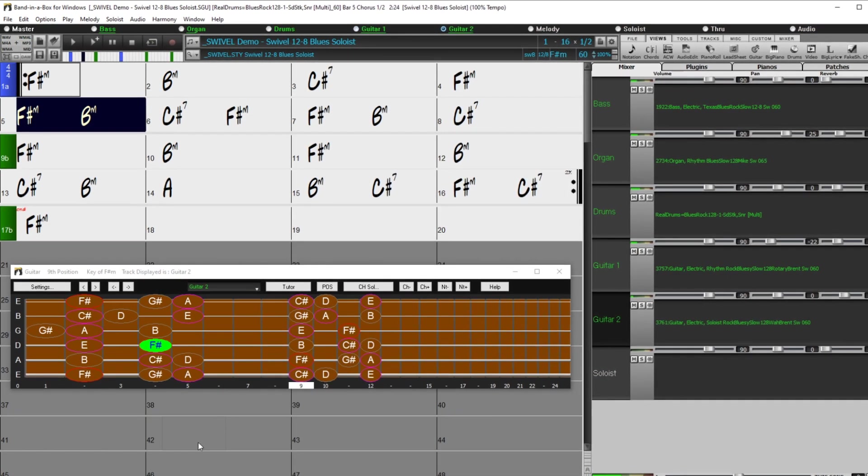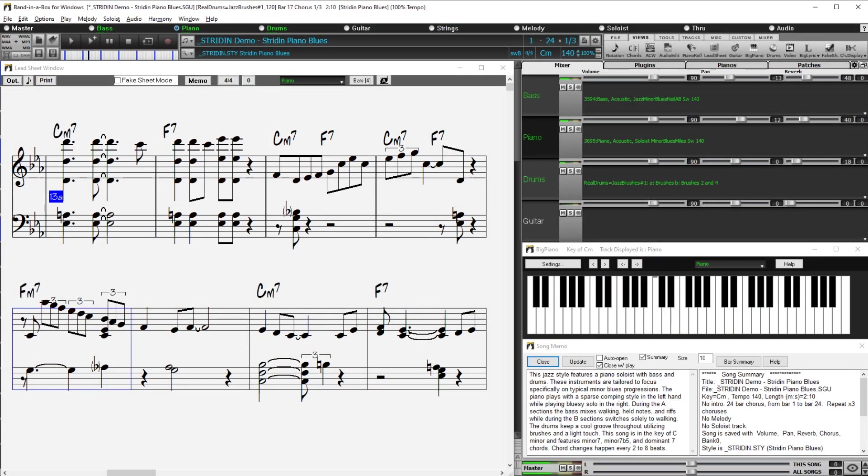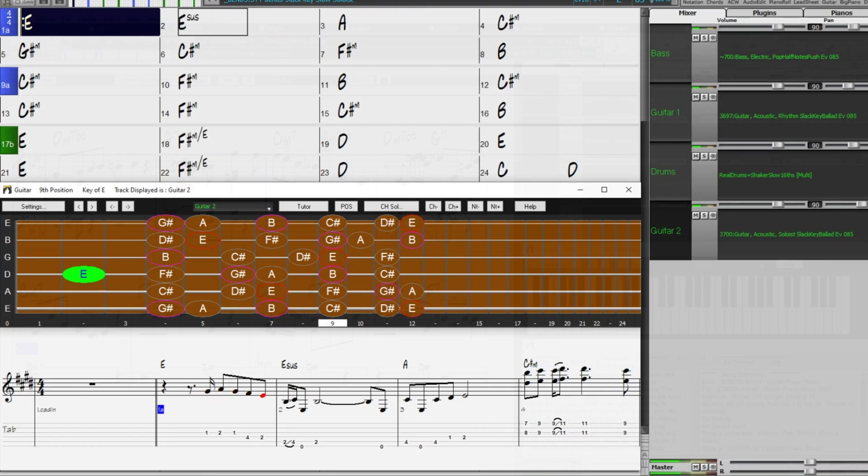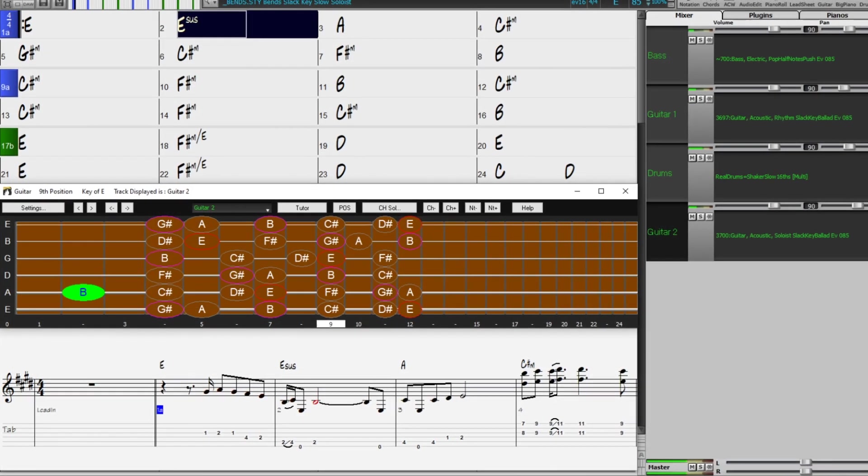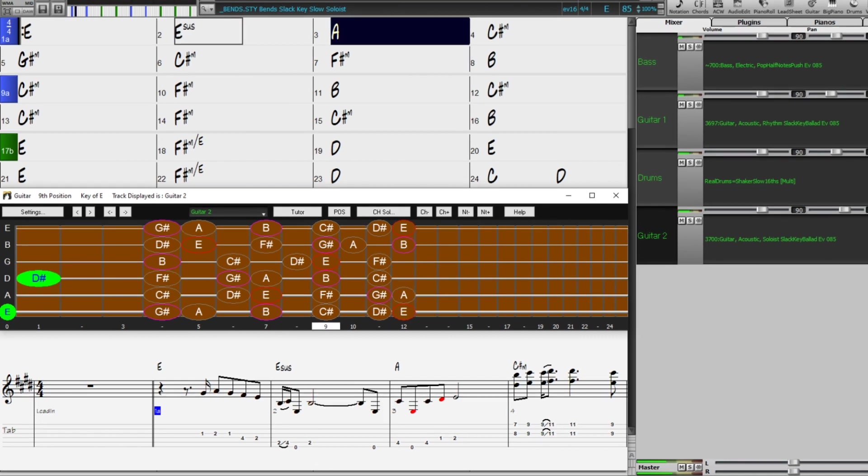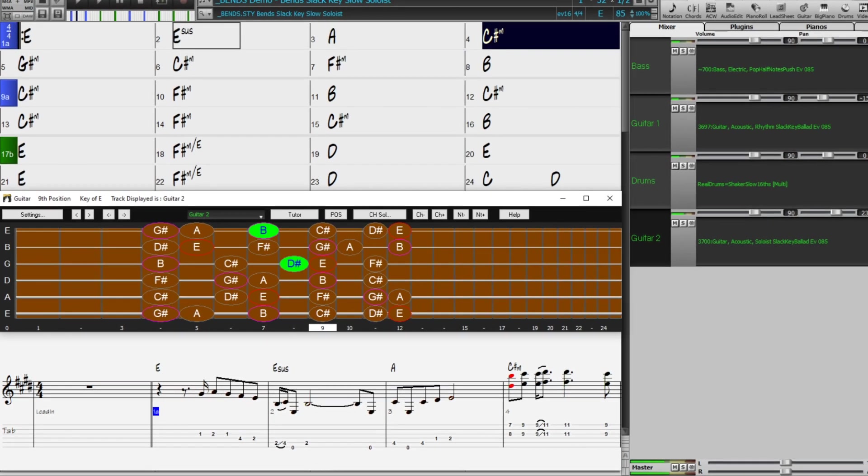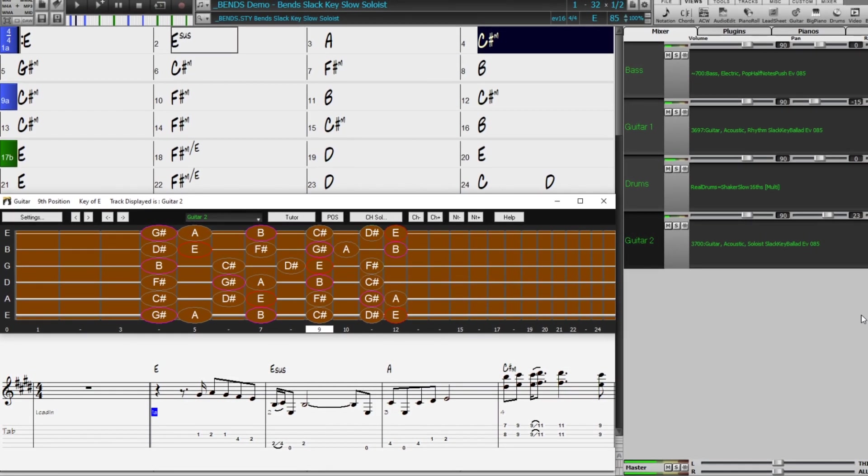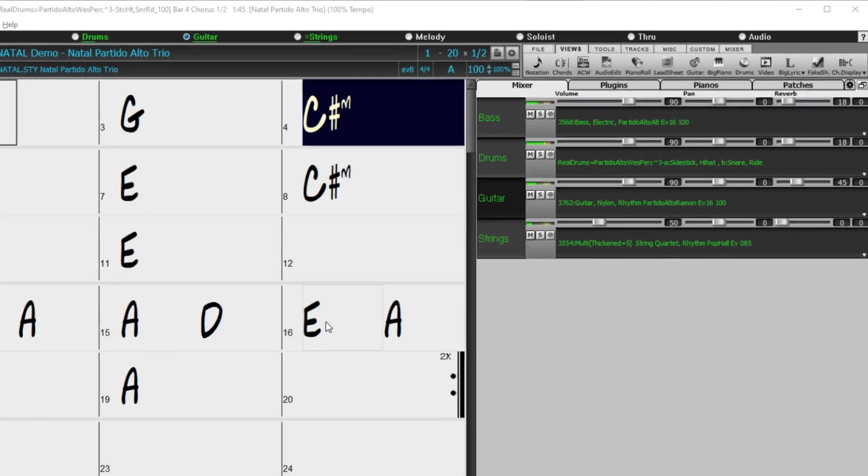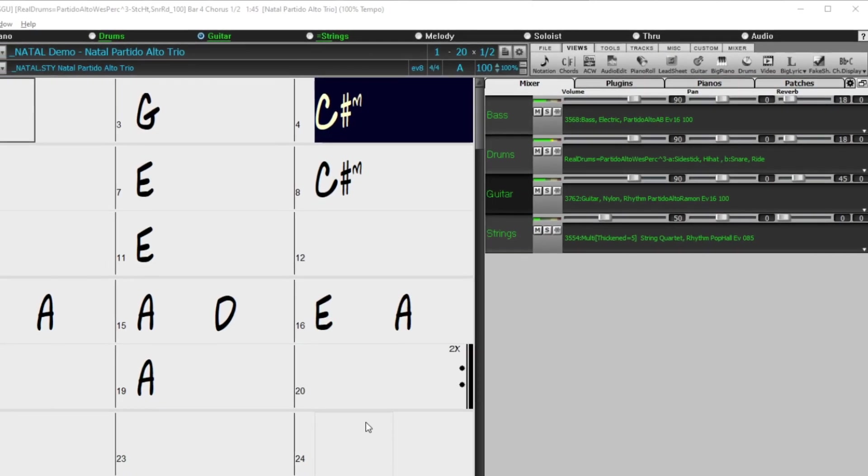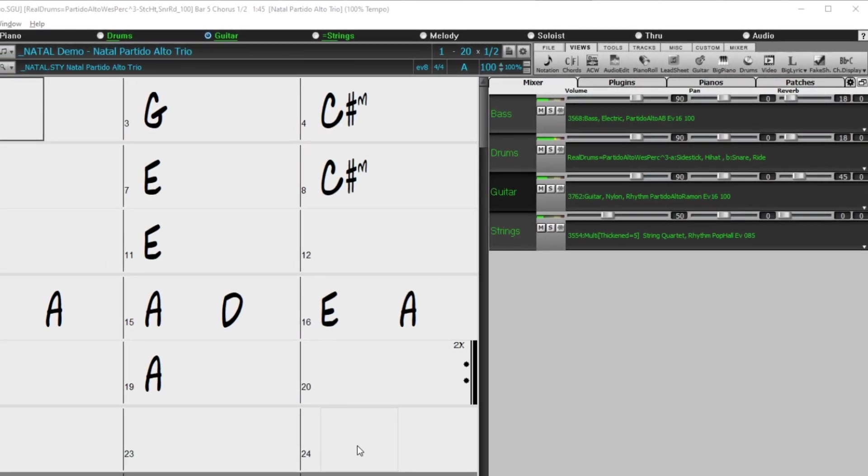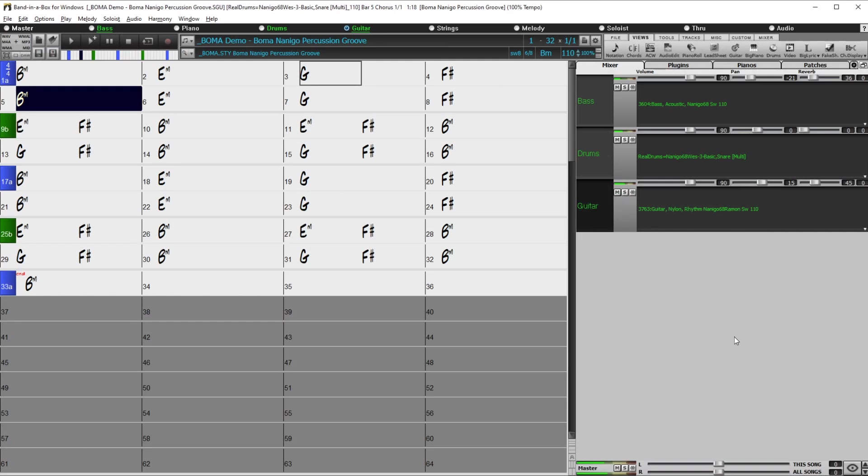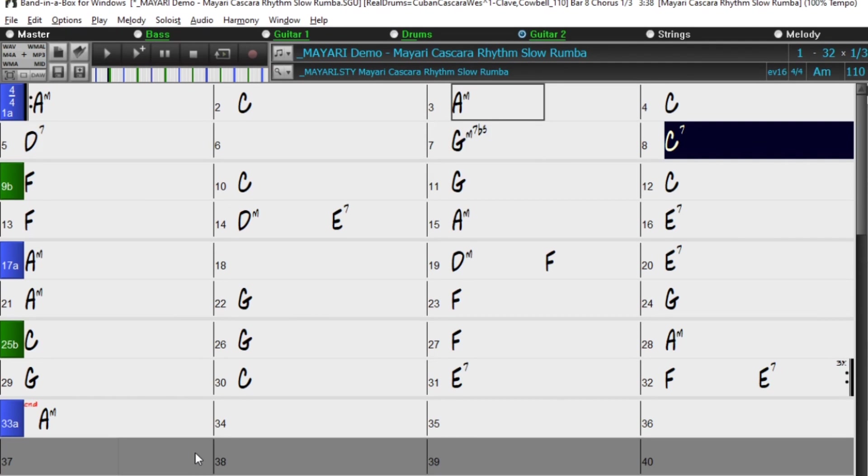We've also expanded our Jazz Essentials reel tracks with a set focusing on reel tracks that work very well over jazz minor blues progressions. There are slack key guitar styles from Brent Mason which feature a distinctly Hawaiian sound. There are new world music styles such as Partido Alto, African Naniko, Cuban Cascara, and more.